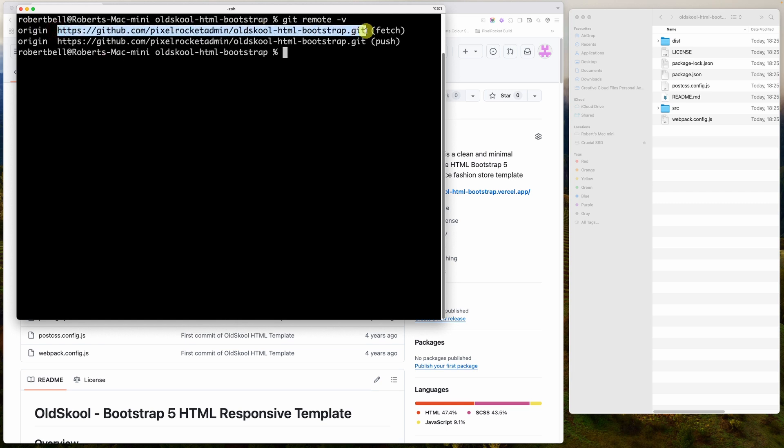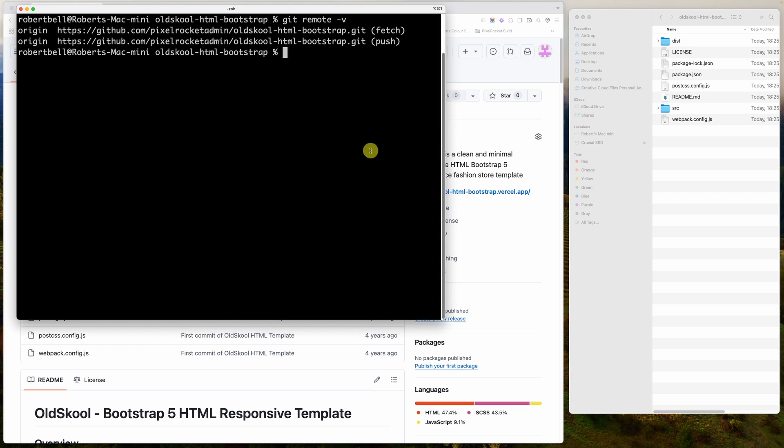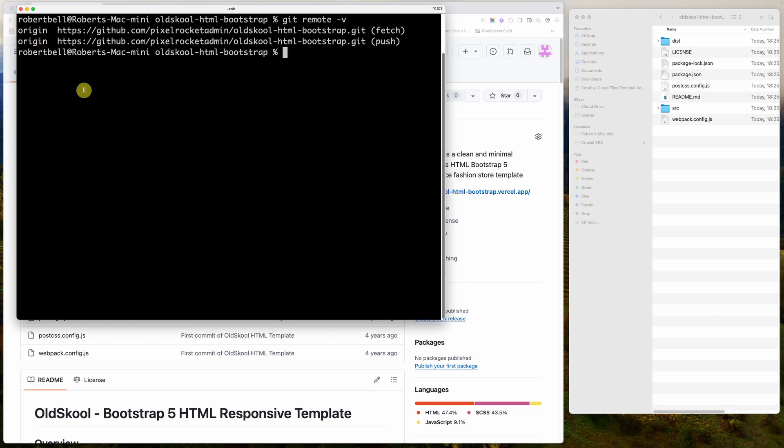For git remote rename, you've got to pass in the old name and the new name. So let's say we wanted to rename origin to be GitHub. We type in git remote rename origin, and then GitHub. And then lastly, to remove a remote URL, it's git remote remove, and then the name. So if we wanted to remove this origin, it would be git remote remove origin.